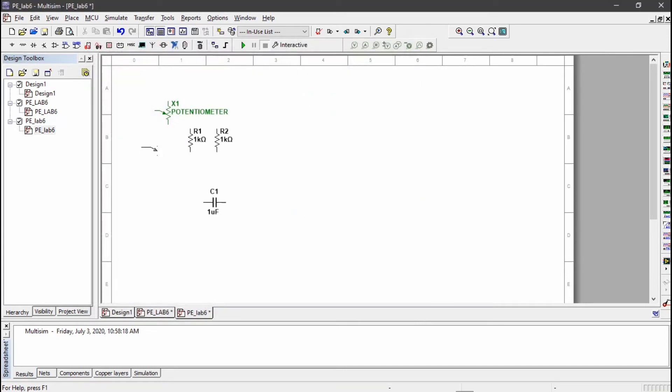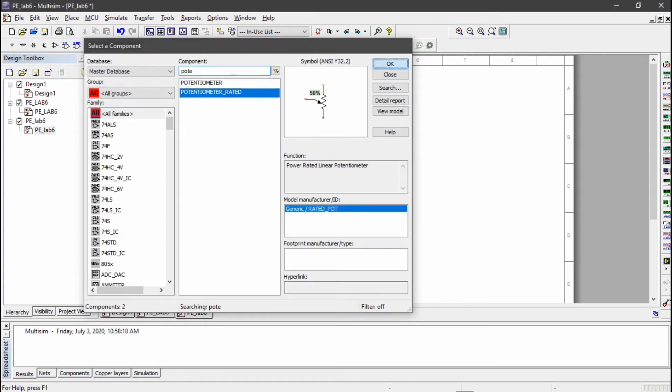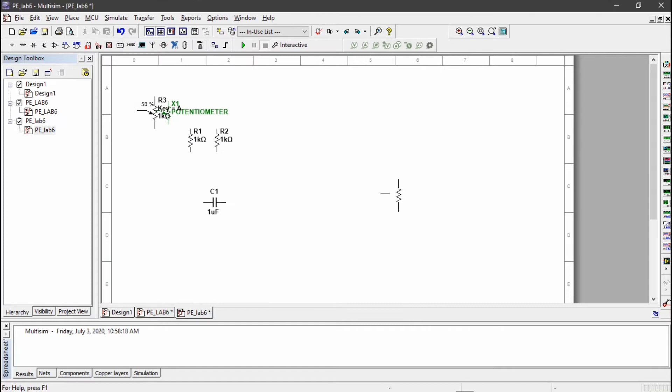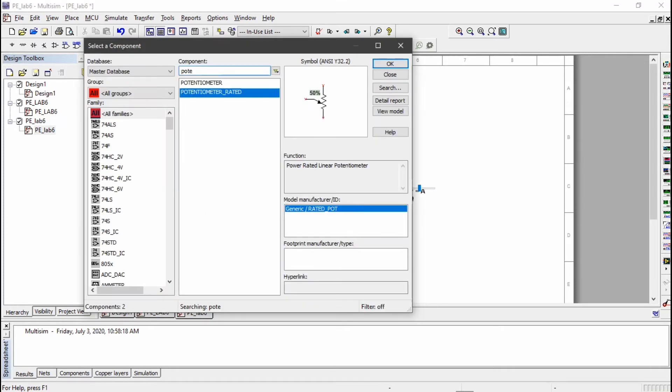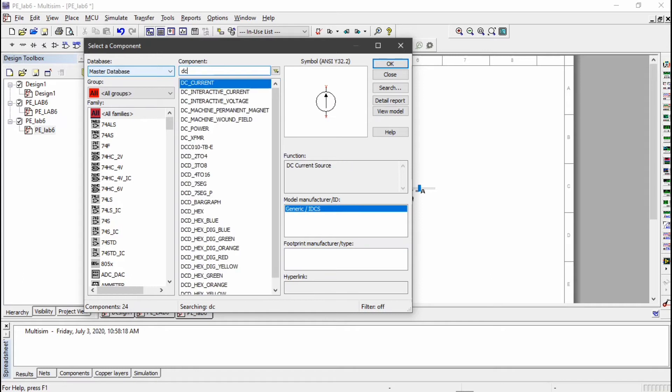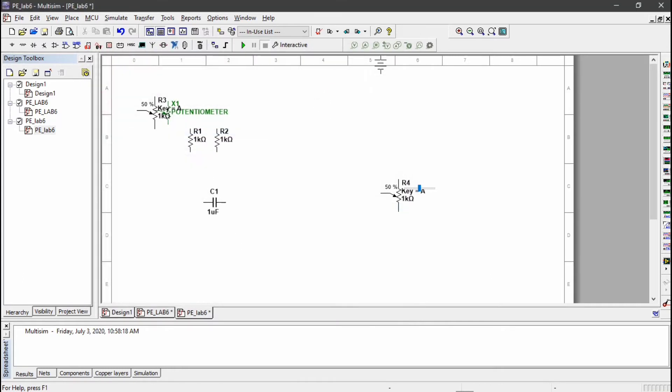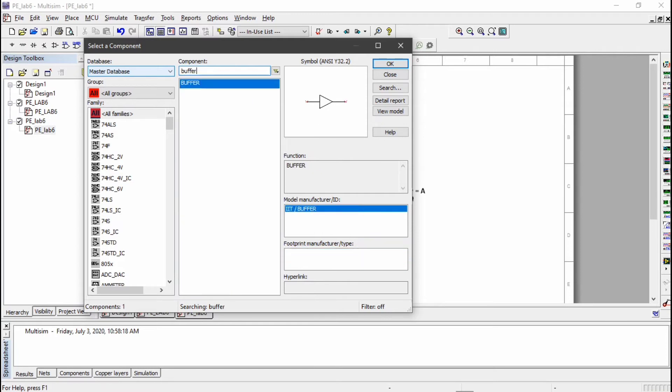We have to use rated potentiometer because we are going to change the values. Now I am going to place power. We are going to use DC power because basically we are using DC voltage of 15 volts.